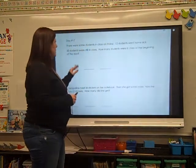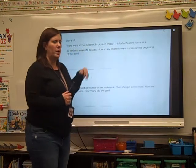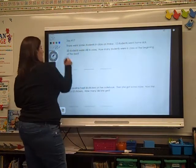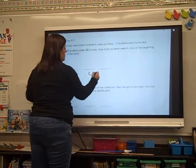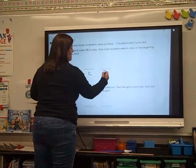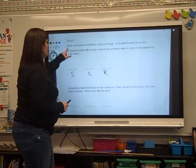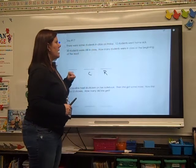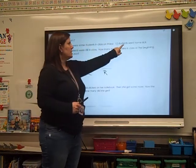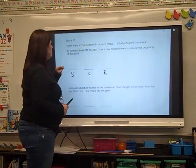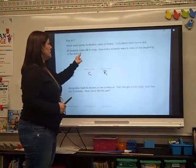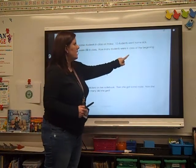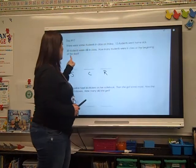So let's do one of our word problems. You know we're going to use our start-change-results strategy. There were some students in class on Friday. 12 students went home sick. 20 students were still in class. How many students were in class at the beginning of the day?